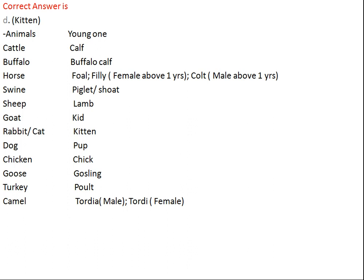The male young one of horse above one year of age is called a colt. For swine it's piglet or shoat, sheep it's lamb, goat it's kid, rabbit or cat it's kitten — rabbit's young is also called a kit. For dog it's pup, chicken it's chick, goose it's gosling, turkey it's poult. For camel, a male young one is called taudia and female is taudy.